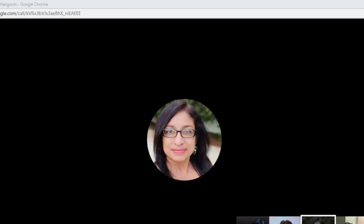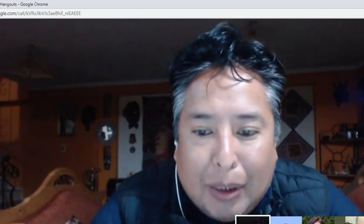Hola, buenas noches. Muy emocionado de poder estar con ustedes esta noche, para compartirles una herramienta muy interesante que es Google Earth. Google Earth es una herramienta creada para mentes curiosas, para explorar, aprender y preocuparse por nuestro vasto y frágil planeta. Nos va a mostrar de una manera muy intuitiva y bonita cómo podemos volar a través del mundo.